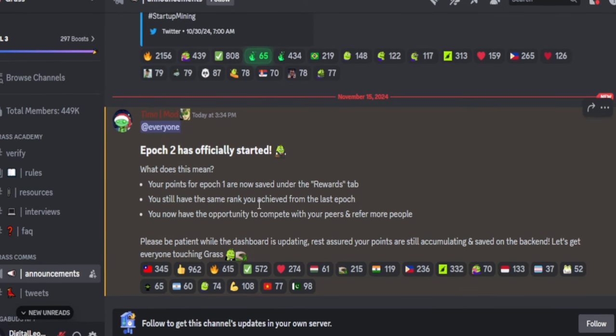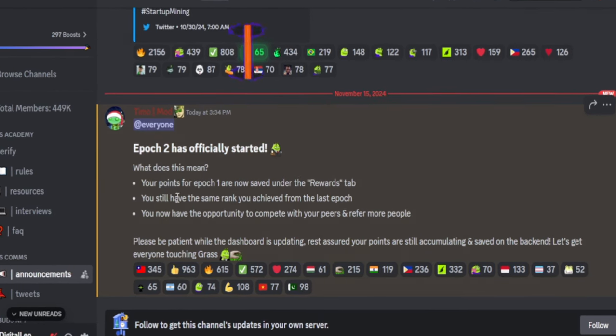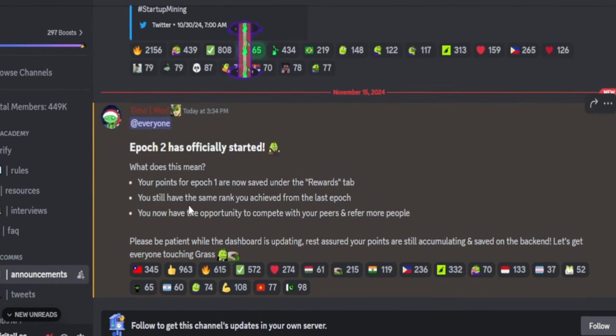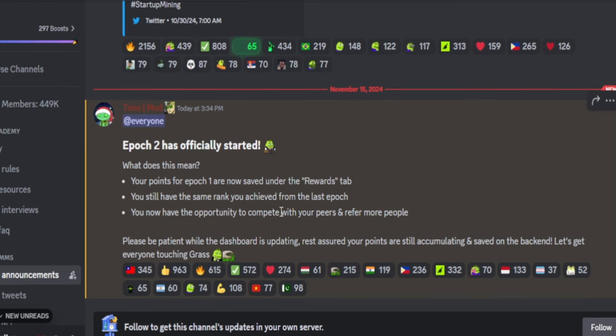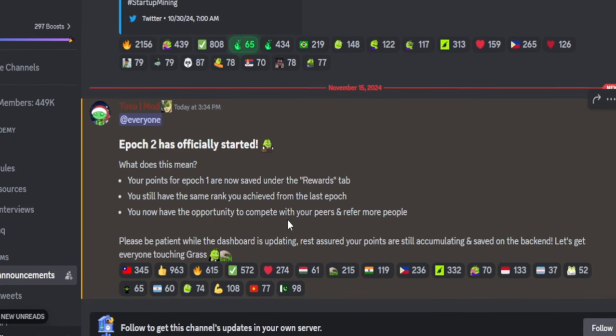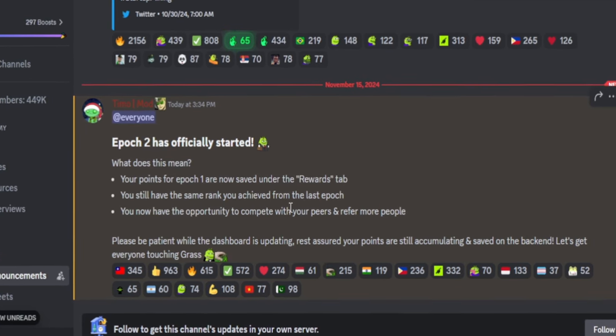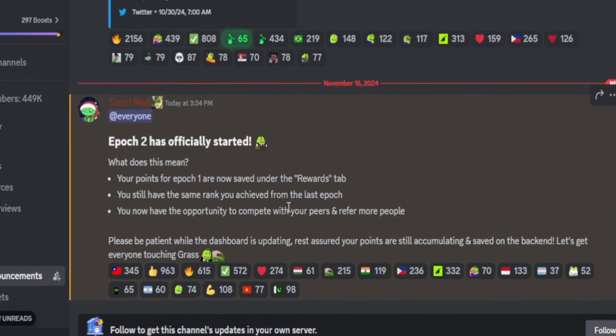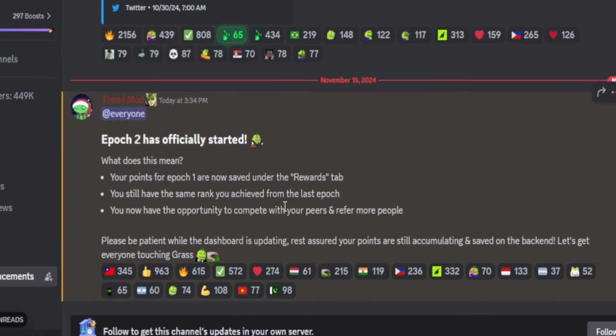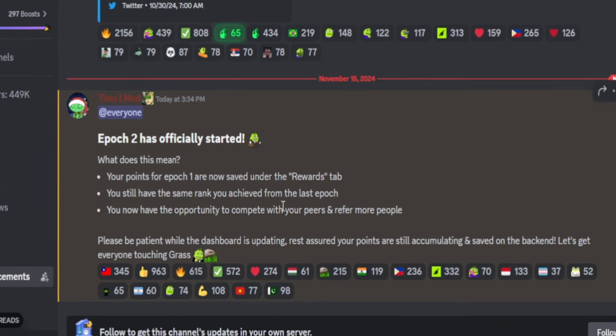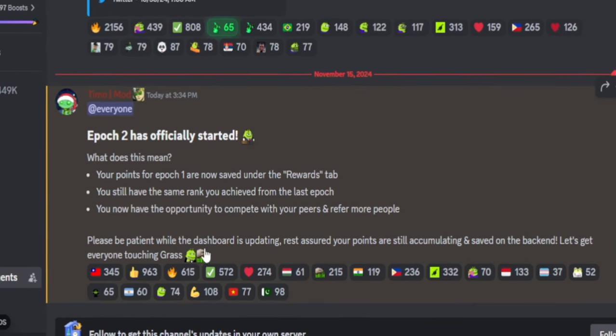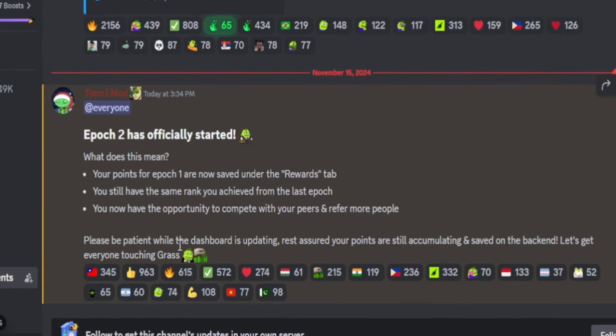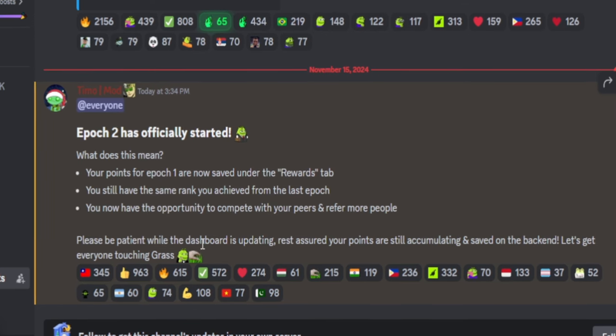Your points from Epoch 1 are still safe under your reward tabs, and you still have the same rank if you achieved any rank at all from Epoch 1. They want you to share this opportunity with others and increase your ranking.